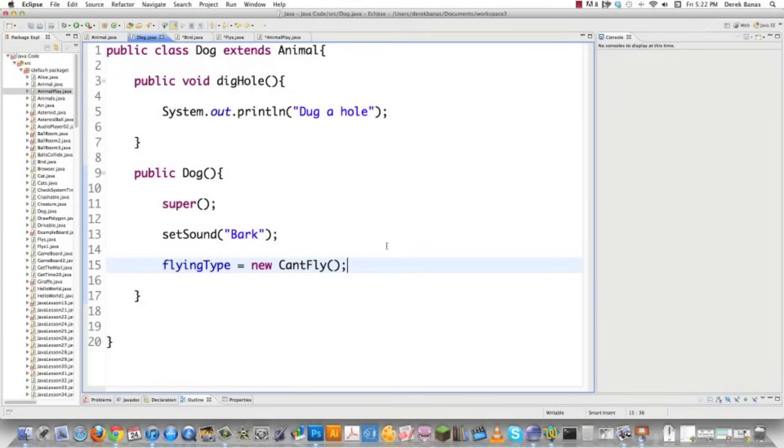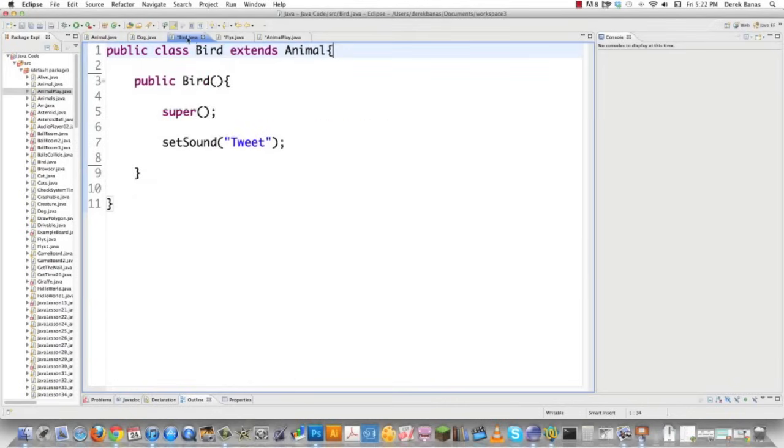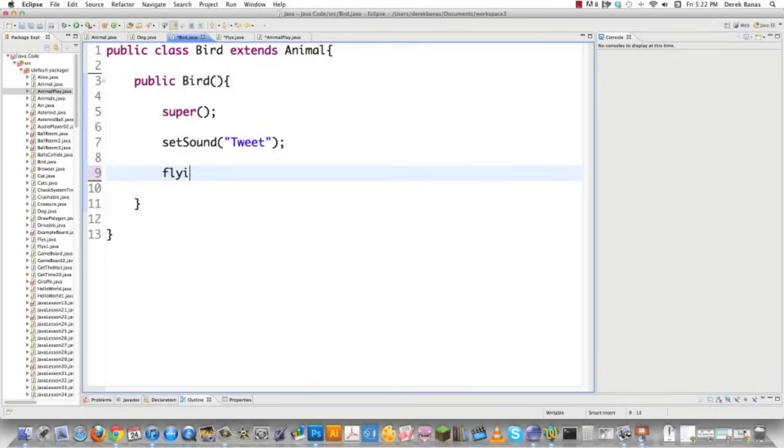And you might say to yourself, well, the bird must be really hard to get it to fly, of course. Nope. I'm just going to go in and go flyingType equals new ItFlies. So we're using polymorphism. We're doing all kinds of crazy stuff. And that's it. You're done. So now let me try this tricked out program.